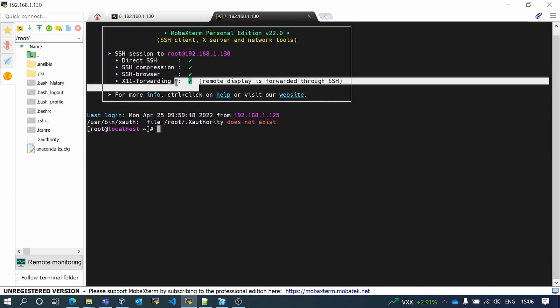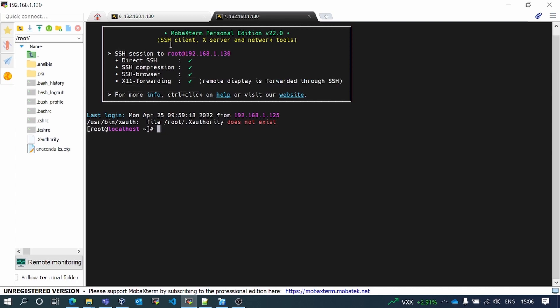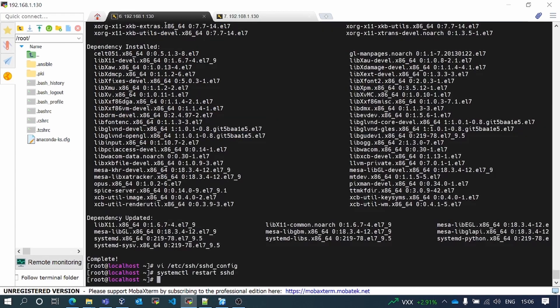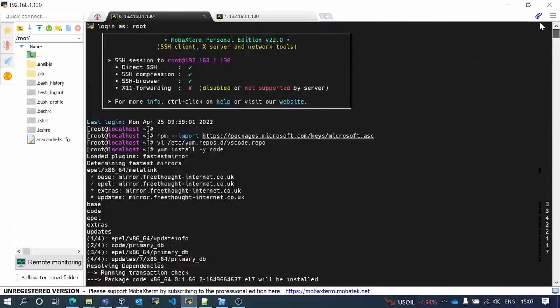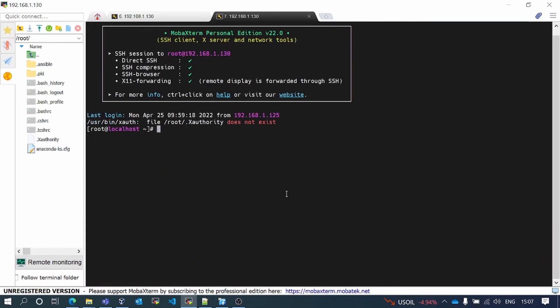See, already it was crossed. Now X forwarding has been enabled, due to which it has displayed.